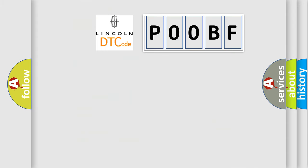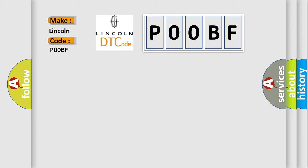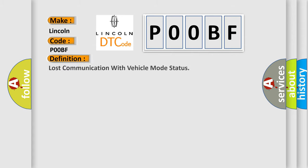So what does the diagnostic trouble code P00BF interpret specifically for Lincoln car manufacturers? The basic definition is: Lost communication with vehicle mode status.